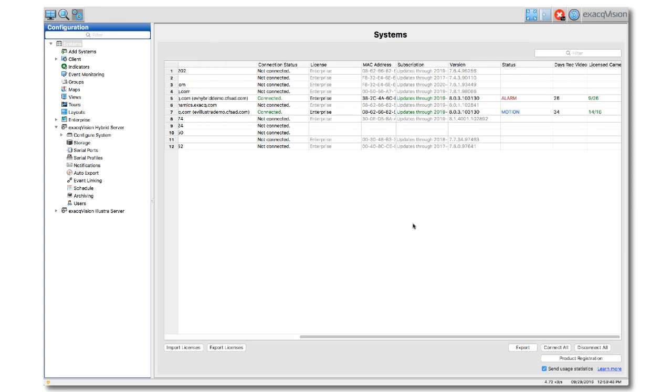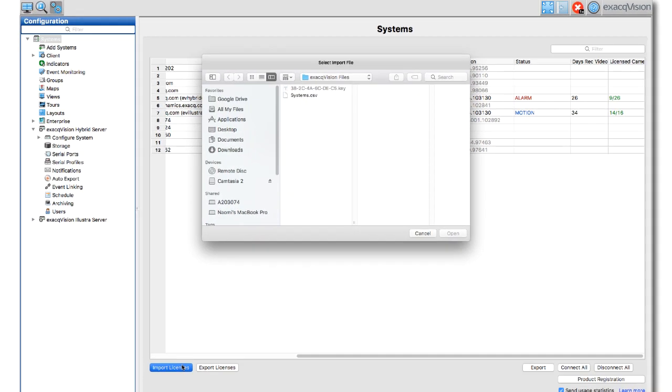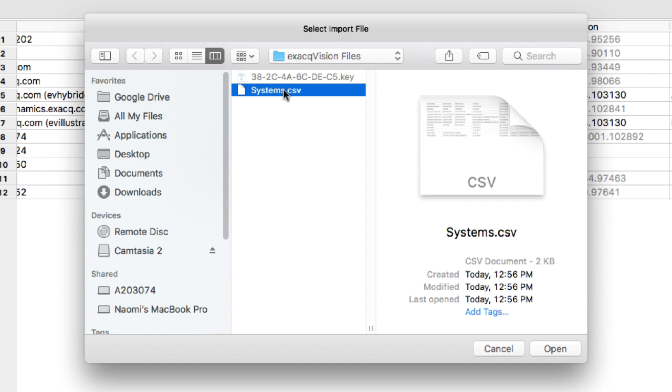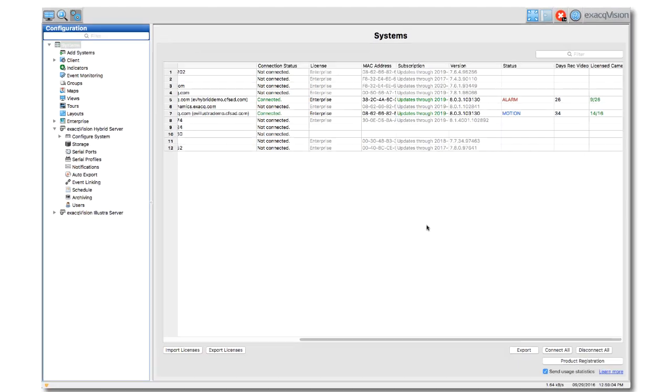If you receive an email containing a CSV file or several system licenses, click the Import Licenses button at the bottom of the Systems page and navigate to where the CSV file is saved. This method saves time if licensing several XactVision servers.